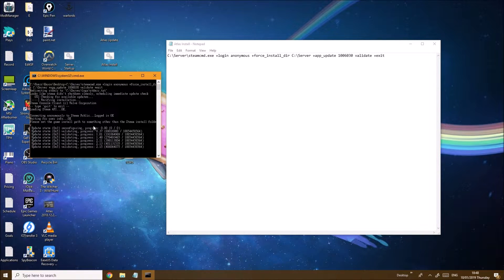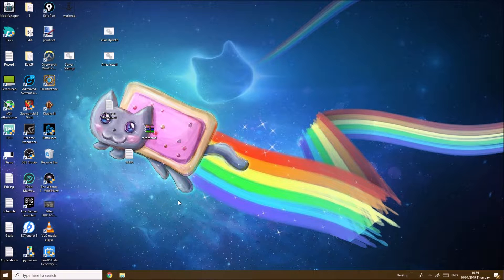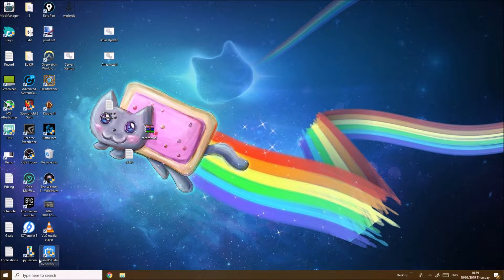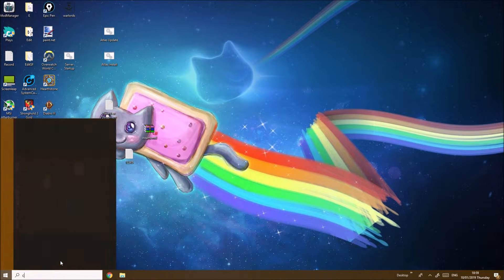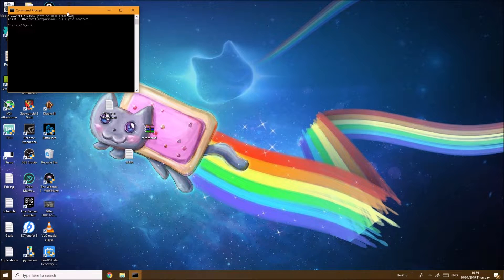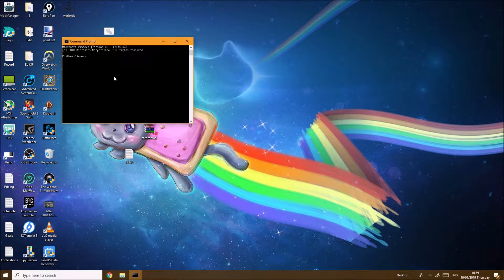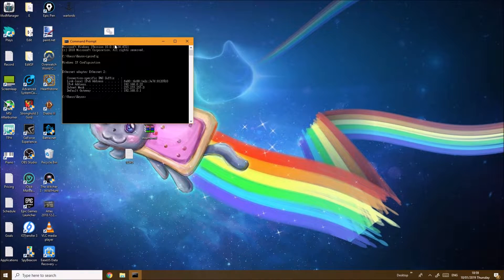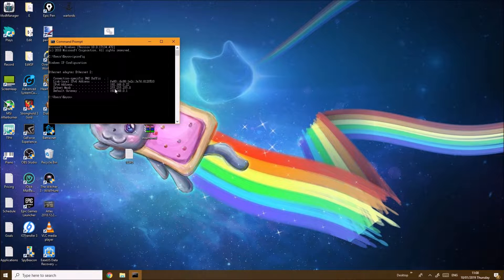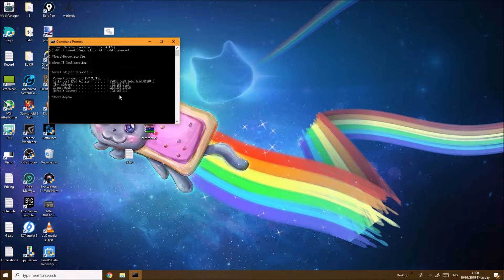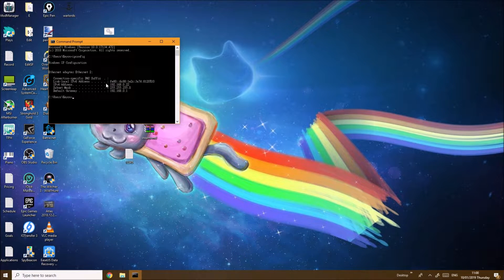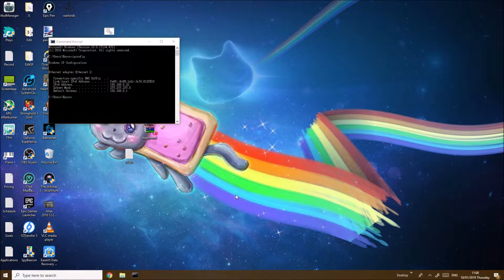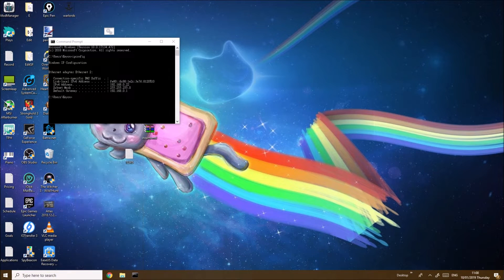Now for port forwarding, you want to come to your Start menu, type in CMD, and in the command prompt we're going to type in ipconfig. You want to type in your default gateway IP address into your browser so that we can actually do the port forwarding. You'll be using your IPv4 address for the actual port forwarding.